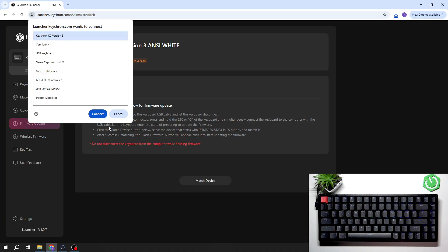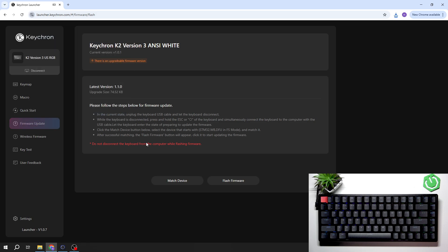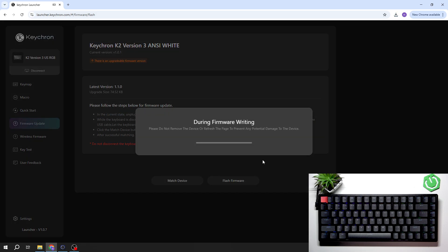Match device, select your keyboard, click a few more, and wait.